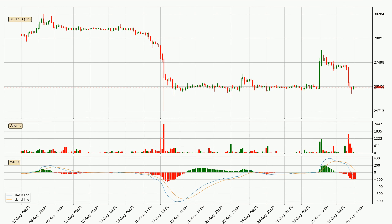Generally, the bigger timeframes have a bigger impact on the price, so please keep that in mind when we show different timeframes displaying contrasting indicators. Also, the shorter timeframes are only representative for short-term trading.